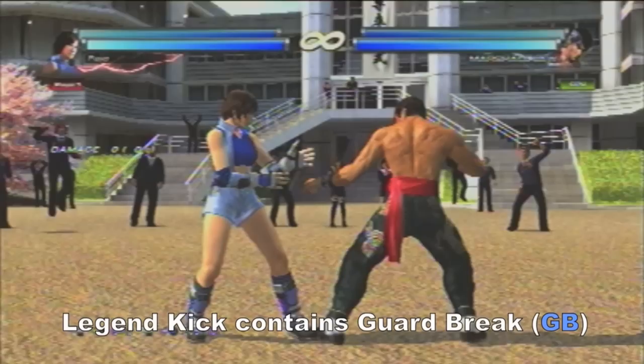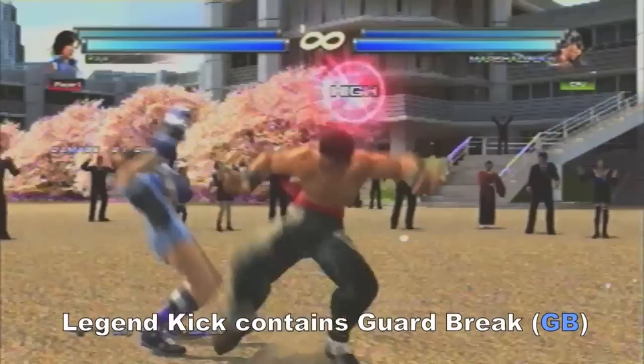Law's legend kick is a little bit less scary — he is only guaranteed damage if Asuka neutral guards. This is known as a guard break or GB. Holding back to block solves this problem.